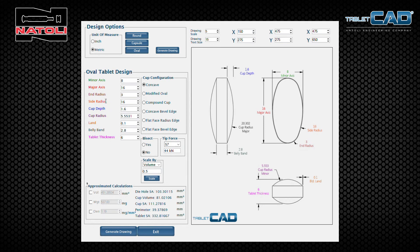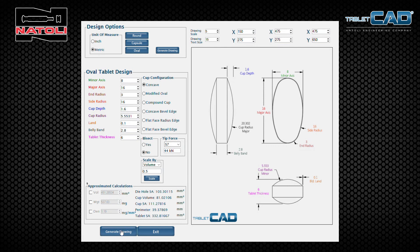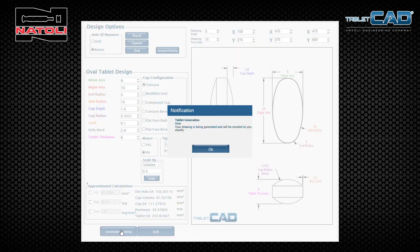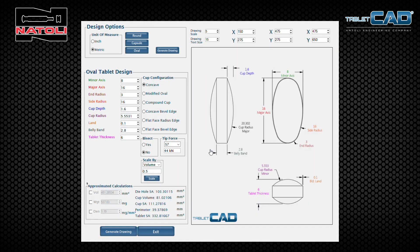Once you've designed a tablet and it is finalized, you can save it by clicking on generate drawing. Tablet CAD generates a PDF of this tablet drawing and emails it to your registered email address.